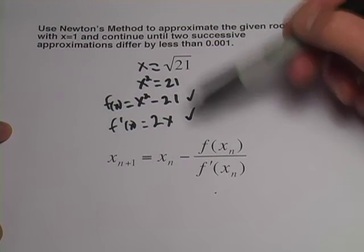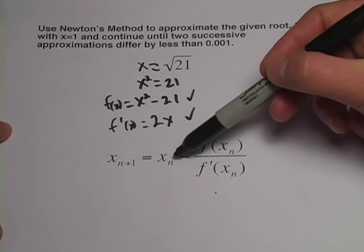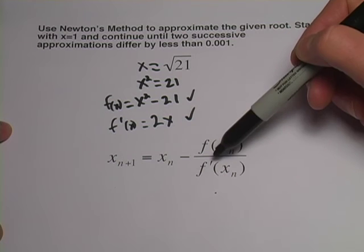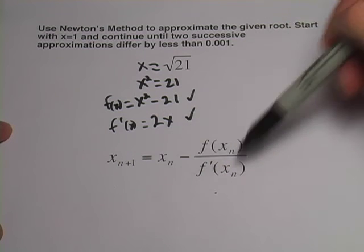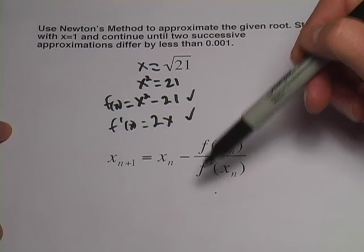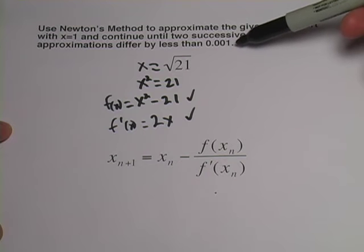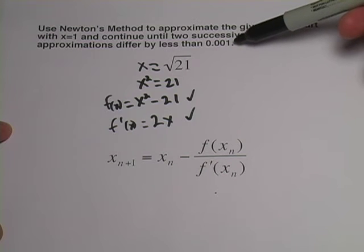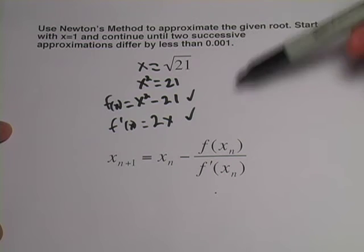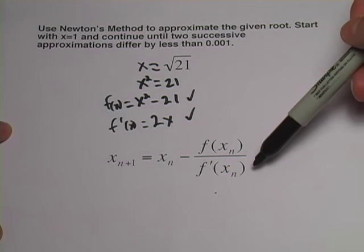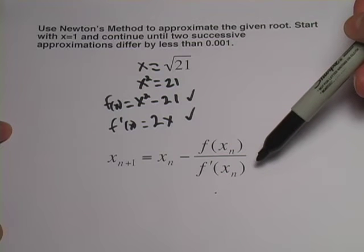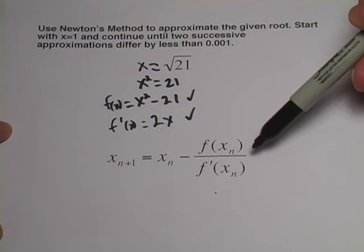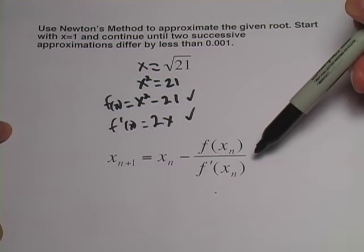We're going to take one to plug in for our first x sub n, calculate it, get our next x sub n, and keep plugging it in until we meet our condition of having two approximations that differ by less than 1/1000th. That can be a lot of tedious calculation. So I want to show you a method that can help alleviate some of that tediousness.